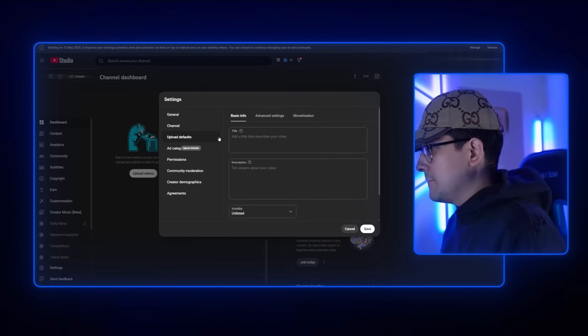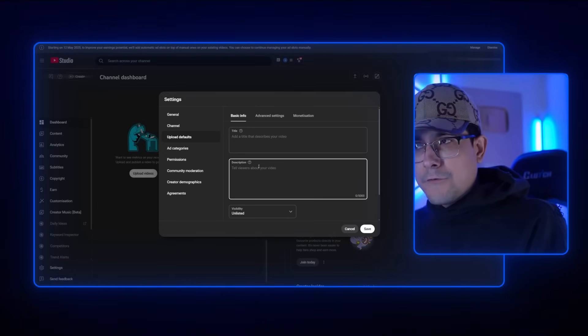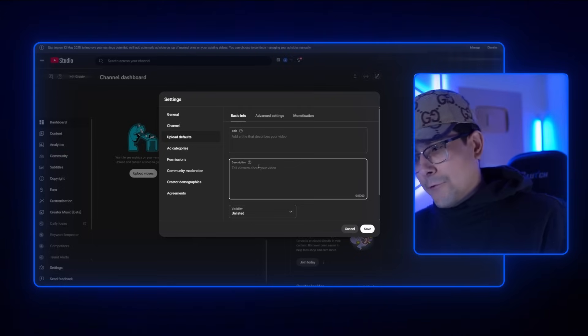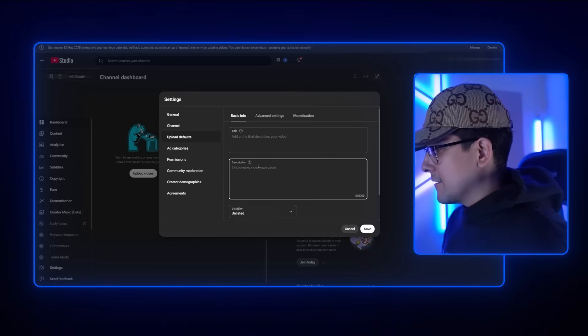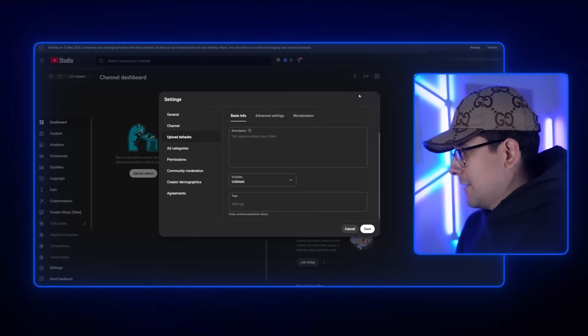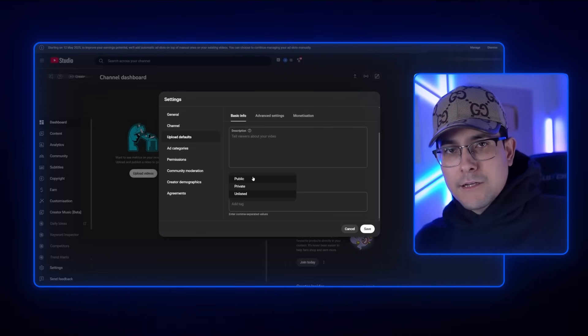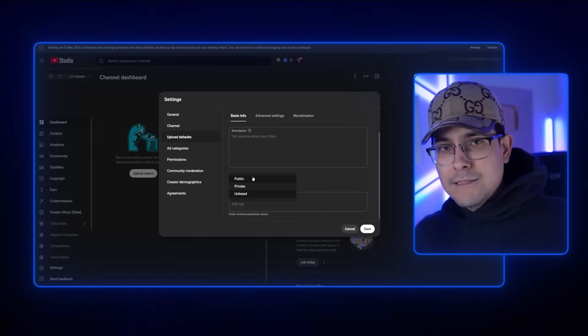Moving on to the next setting — Upload Defaults. I like to leave the title and description blank, but if you're doing personality content, vlogs, or have something you want to link, you can add it here. Every time you post or unlist a video, it'll have that pre-filled for you, so you don't have to copy-paste it each time. For visibility, I leave this on Unlisted, because if I change it to public, every time I drag and drop a video it immediately goes public — and I like to take my time. For tags, I leave that blank too, because I like to approach every single video as something new.